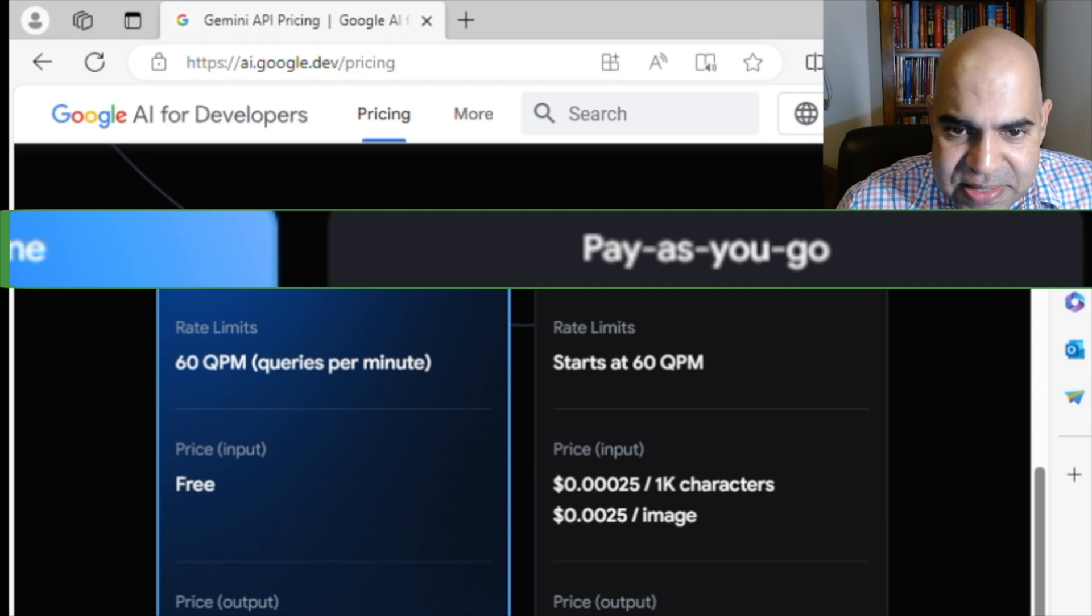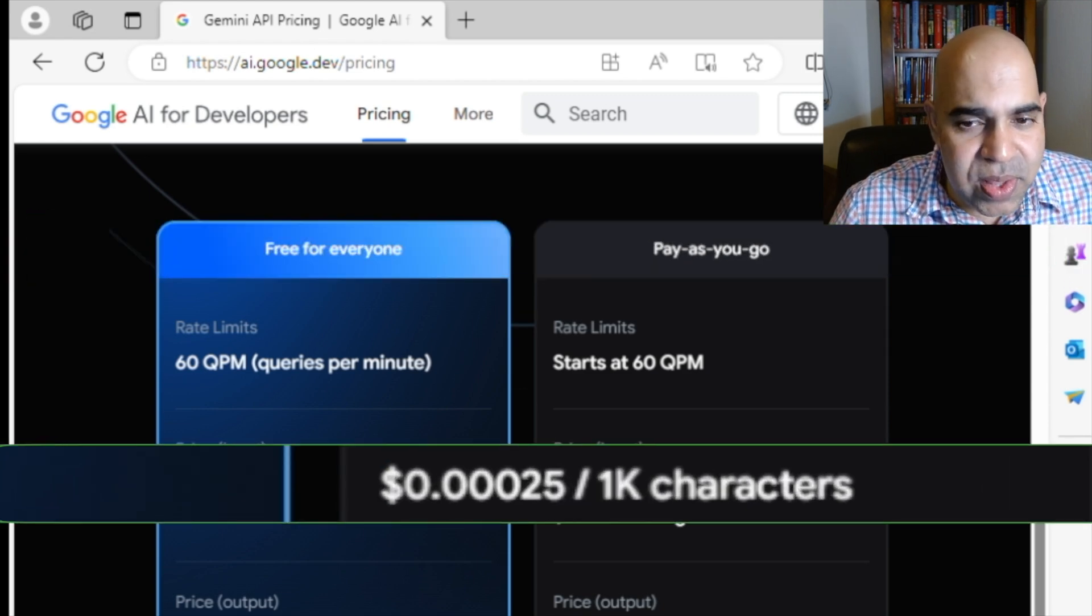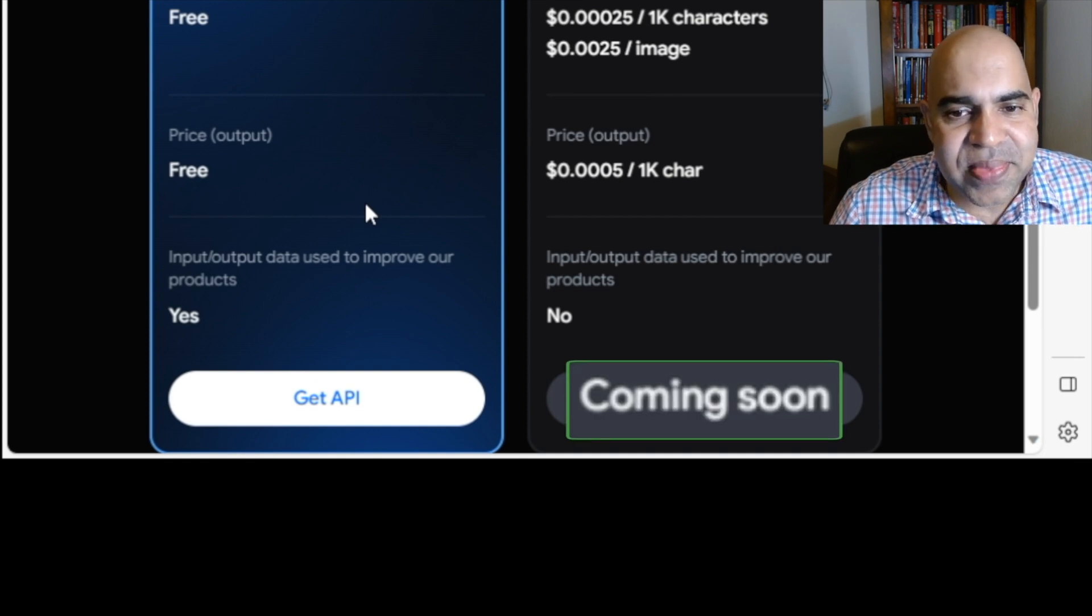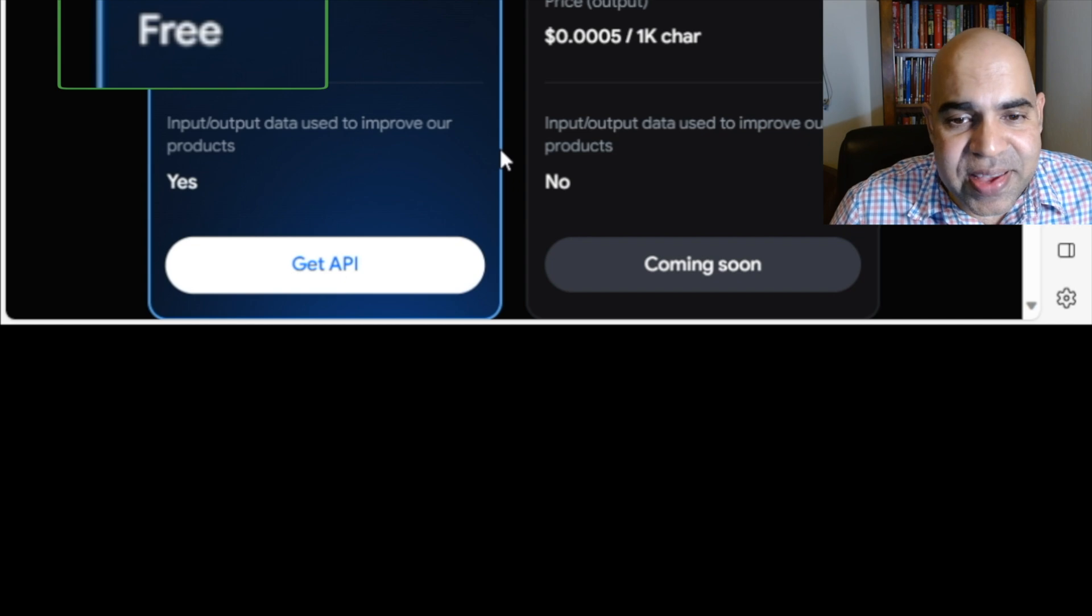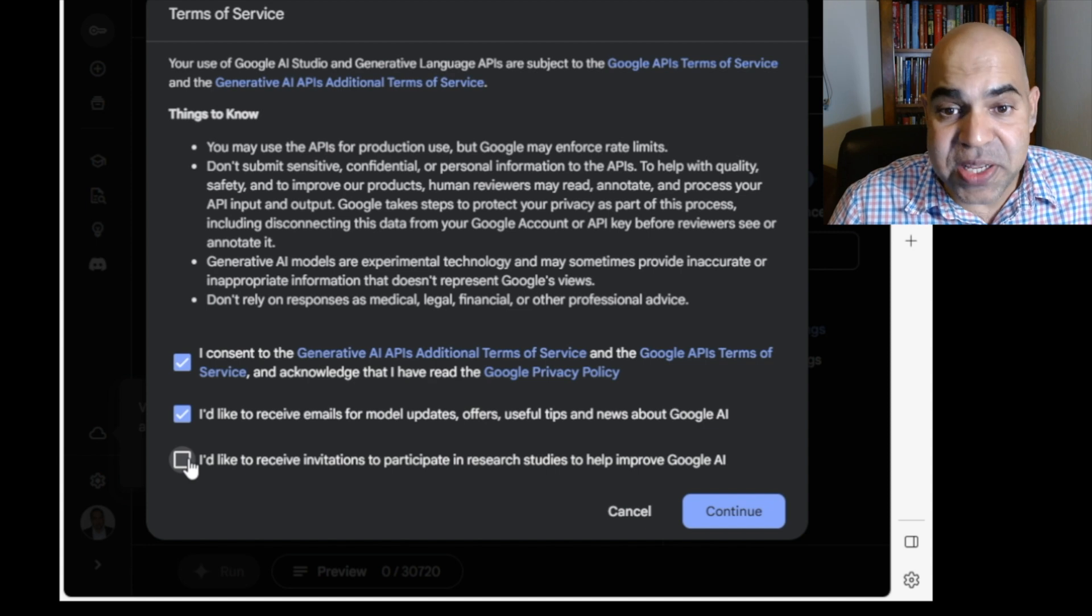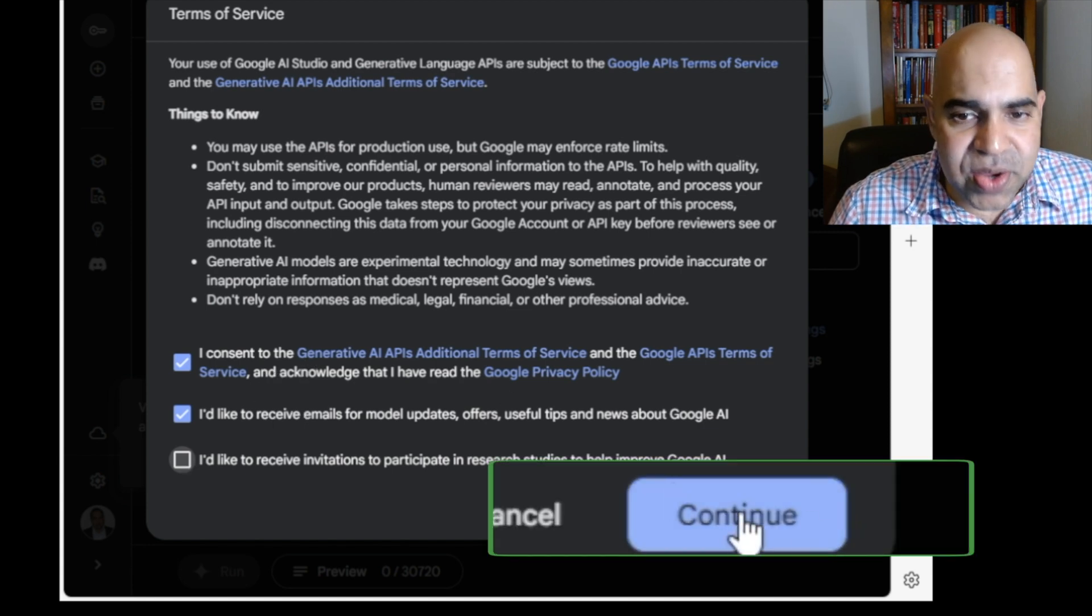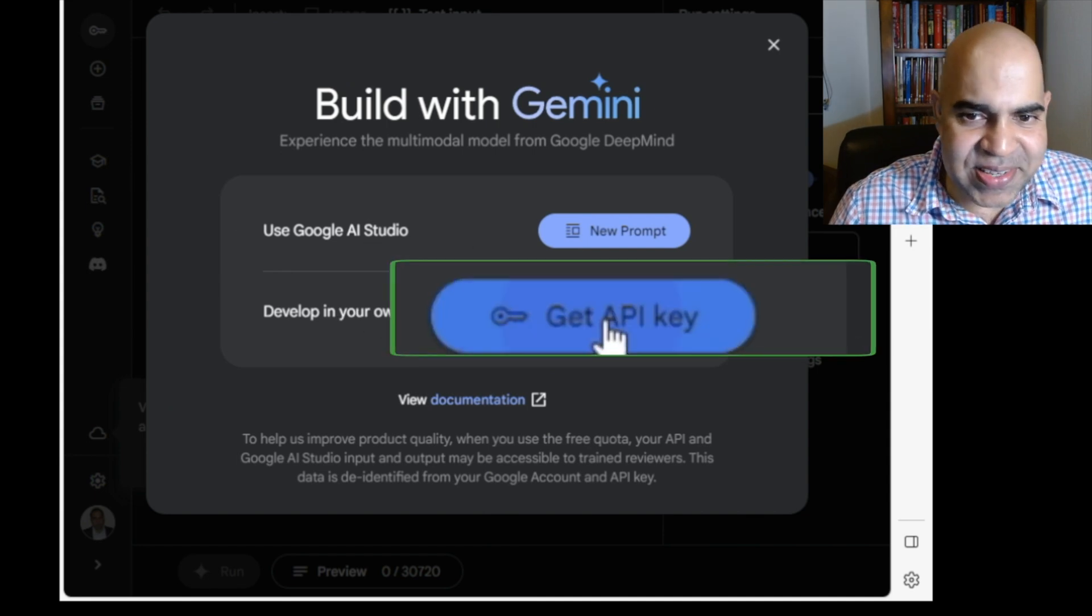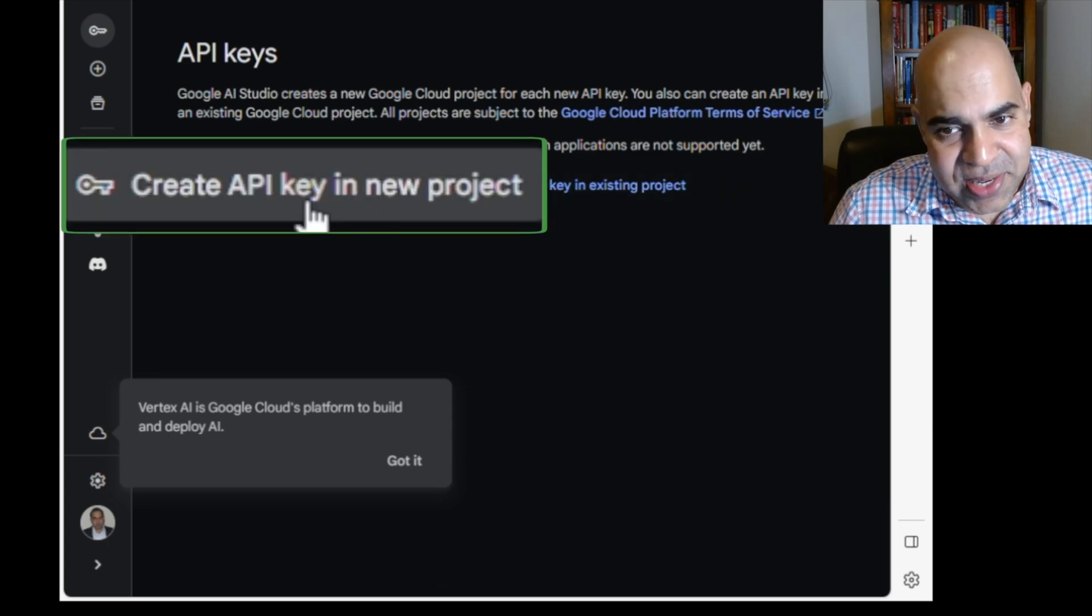Pay as you go is reasonably priced too, but at this point, it is in coming soon stage. Hit the get API button for the free access. Select checkboxes on the terms and services page based on your preferences. Then hit the continue button. You want to get an API key, so click the get API key button. Click on create API key in new project.